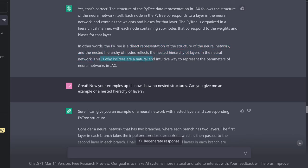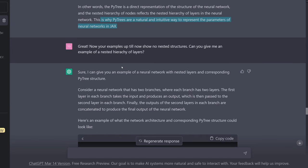This is why PyTrees are a natural and intuitive way to represent the parameters of a neural network in JAX. And this is such a beautiful explanation given here in about 10 minutes with ChatGPT. If you would sit down as a beginner and search this on the internet, you would need a minimum of an hour.